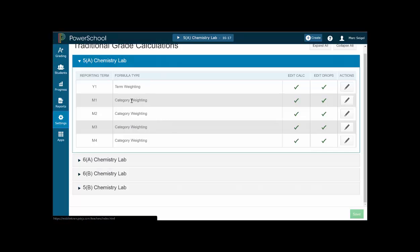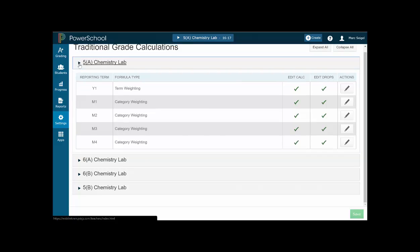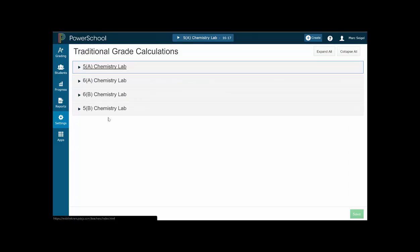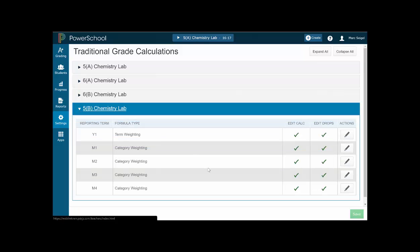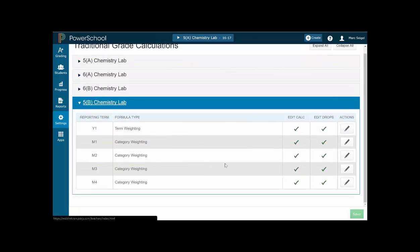You should get something that looks like this. Some of the things that are listed here might be different for you because I've already set up three of my four classes. I am focusing on just this fourth class and I want to make some modifications to the category weights.